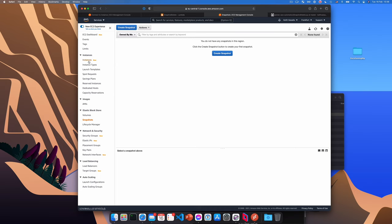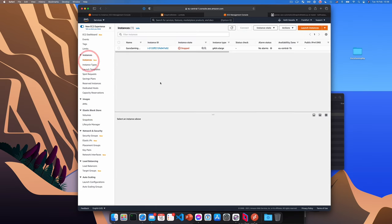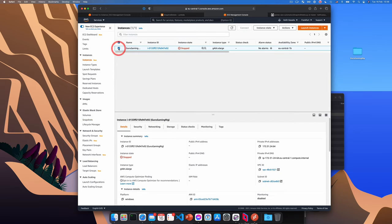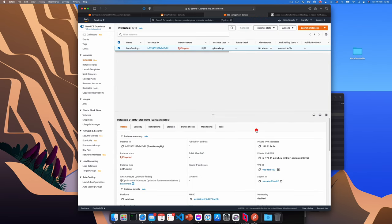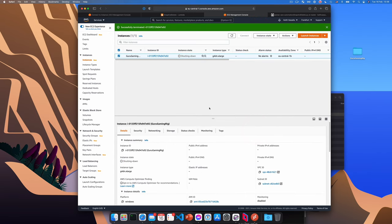So the first thing we'll want to do is terminate the instance. So from the instances page, select it, instance state, terminate and confirm. So this will start terminating the instance. Okay, it will be shutting down. And then in a few seconds, there we go, it is terminated. So now that the instance has terminated, the volume is still there since we told it not to delete on termination.